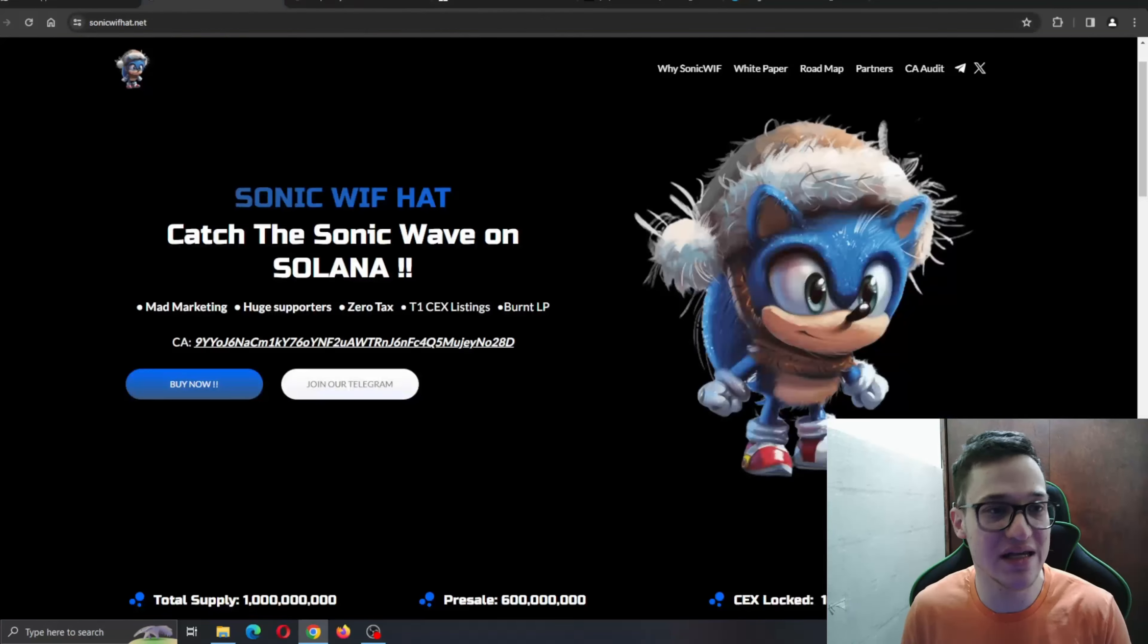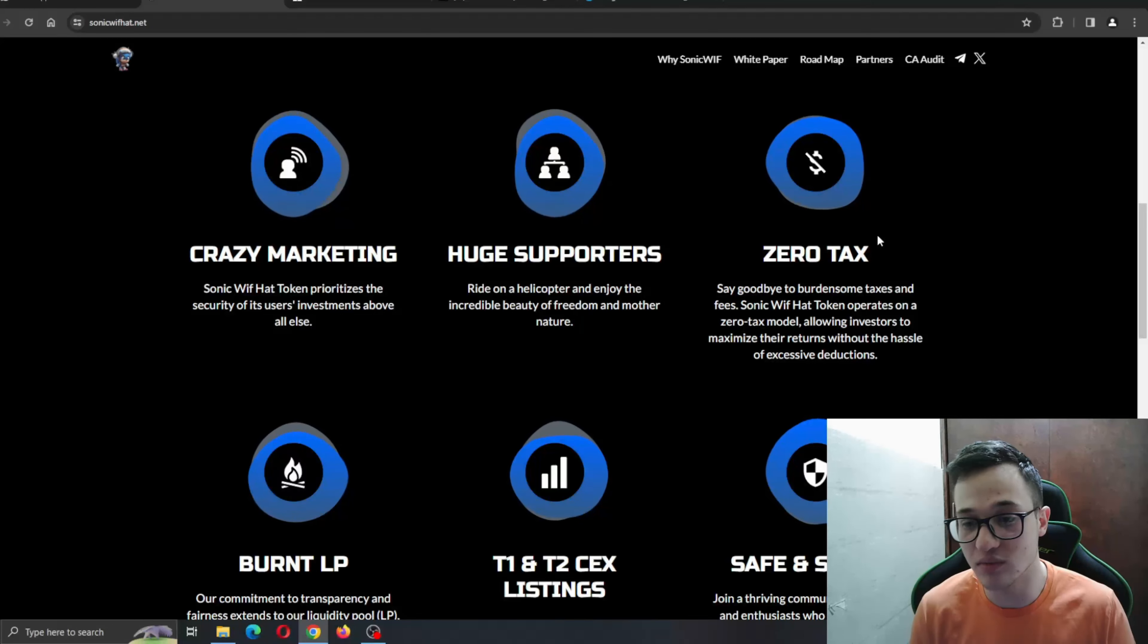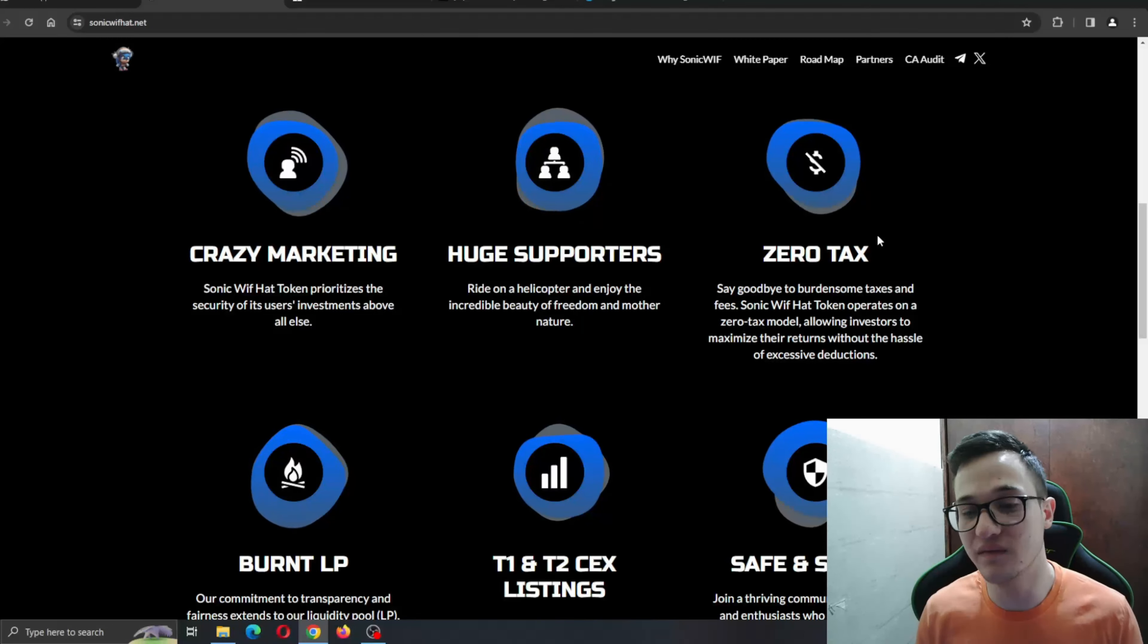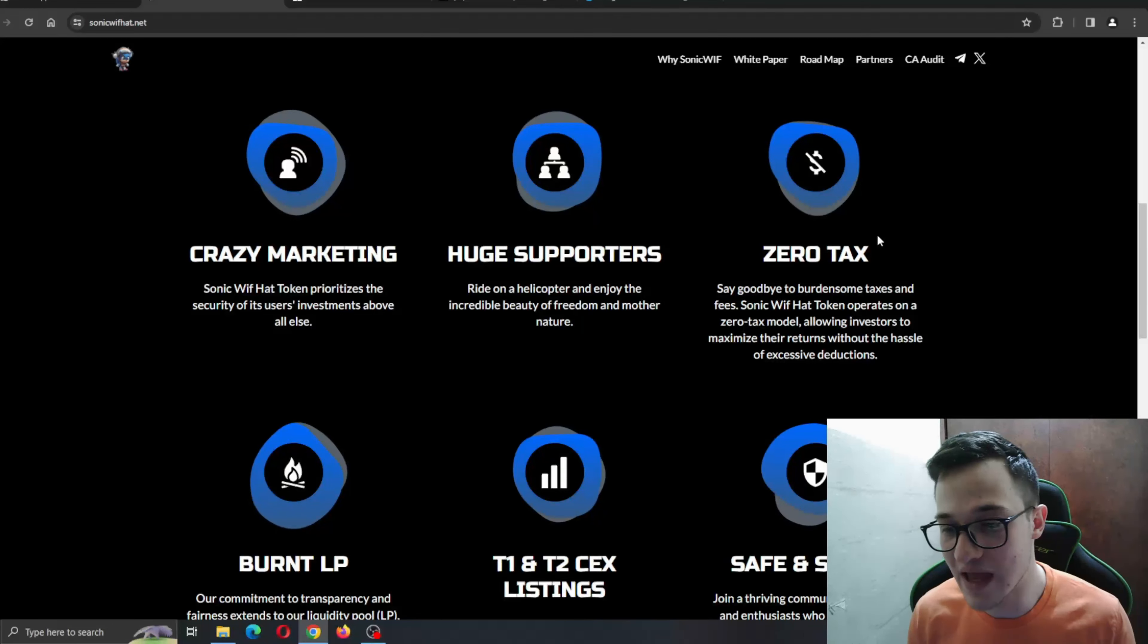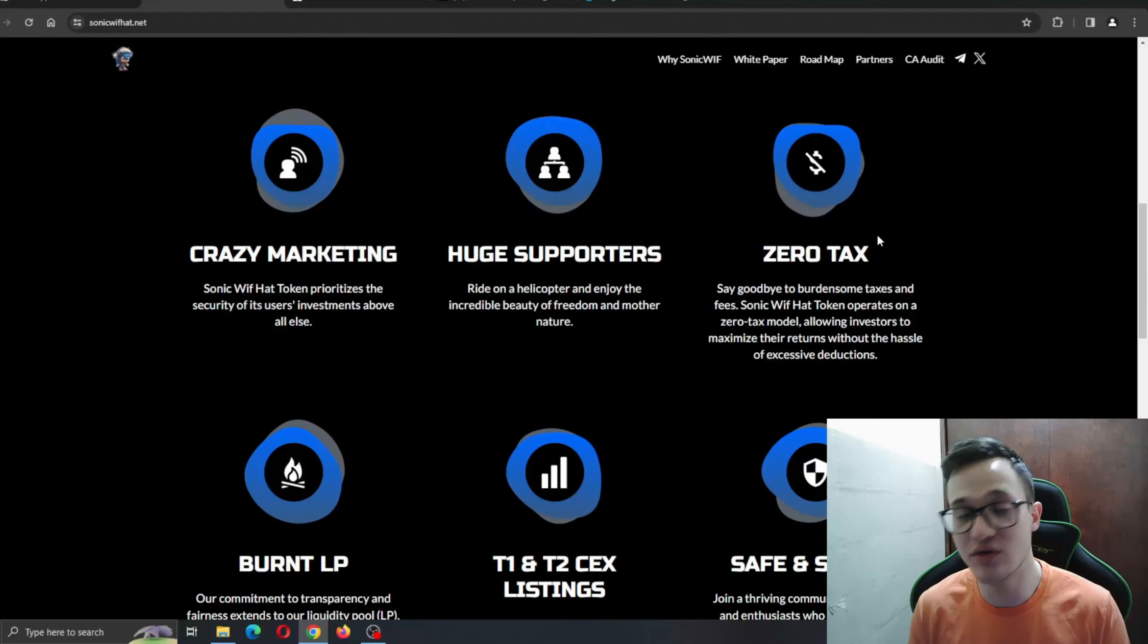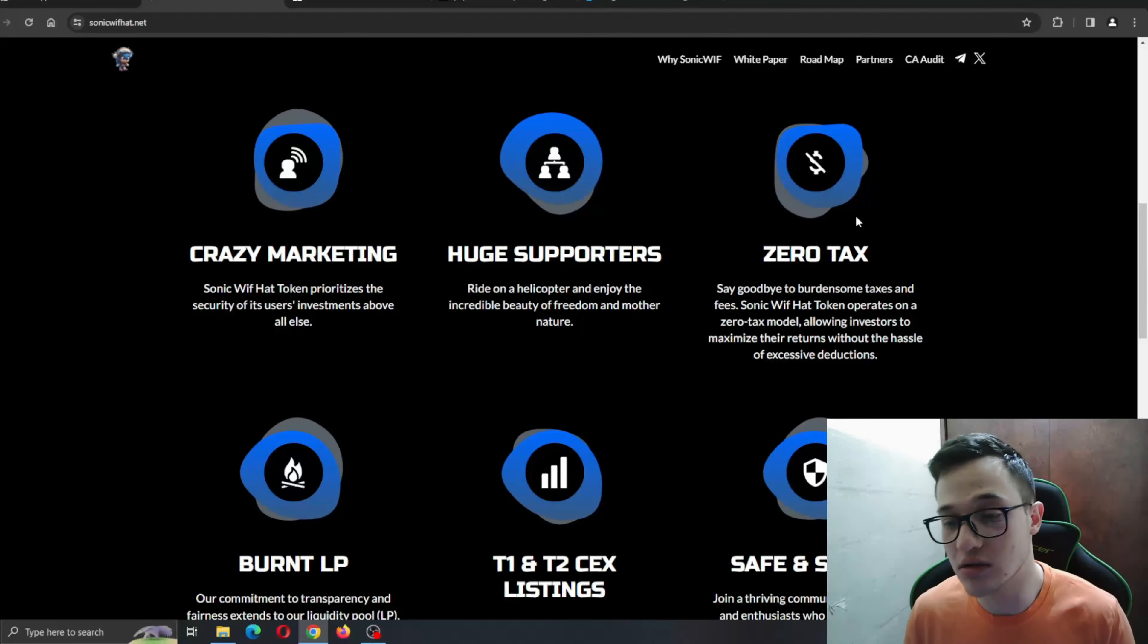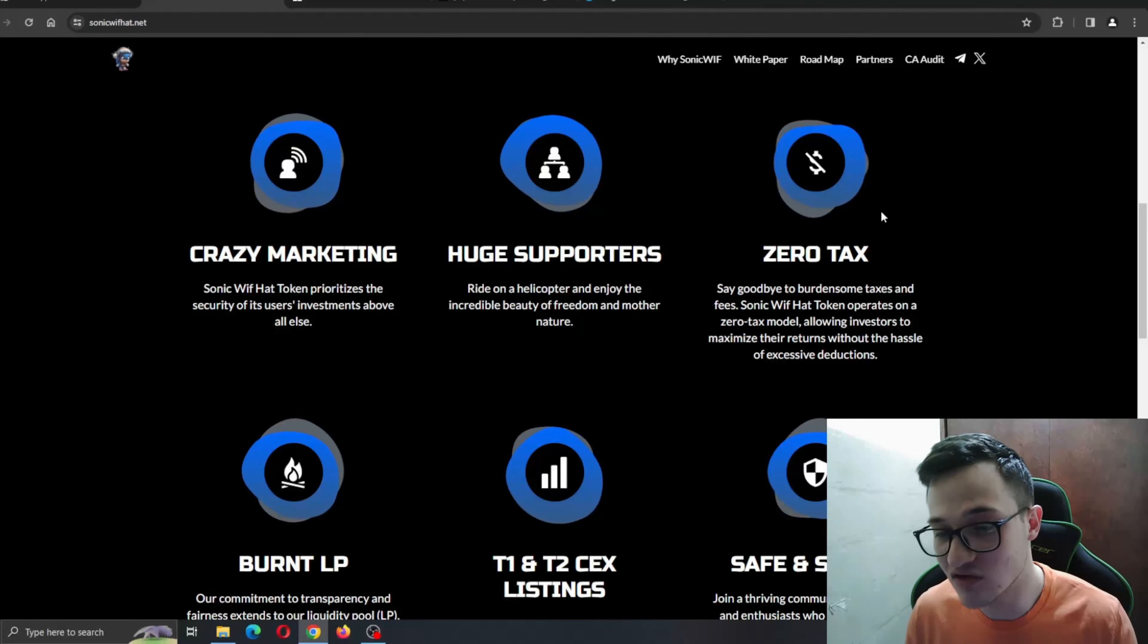Let's see the tokenomics. Total supply is 1 billion - as you can see, presale was 600 million, LP is 300 million, and the locked CEX is 100 million. It's all looking very nice, and here are the benefits of the project. Crazy marketing, guys!